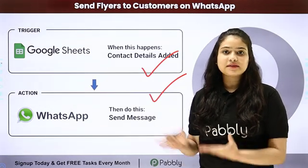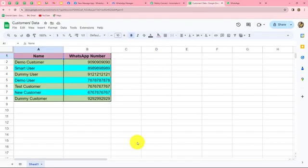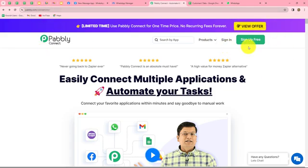To learn this entire automation step by step, let me take you to my screen. We are going to create an automation by setting up a connection between Google Sheets and WhatsApp without any coding or programming skills using Pabbly Connect. Pabbly Connect is an amazing automation and integration software which allows us to connect multiple applications without coding, helping us automate our tasks. This is the homepage of Pabbly Connect, which we can reach by typing the URL pabbly.com/connect. After coming here, we can find two options: sign in and sign up for free.